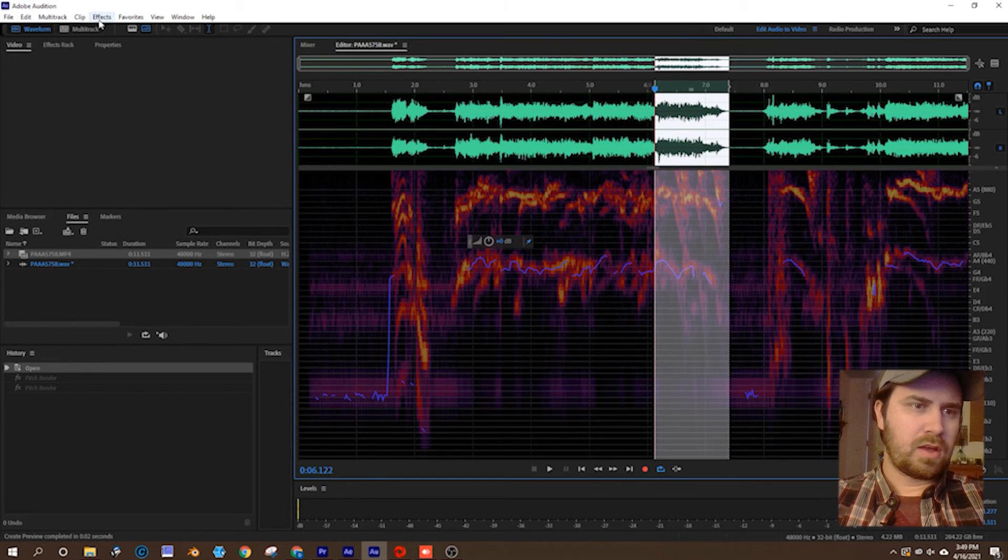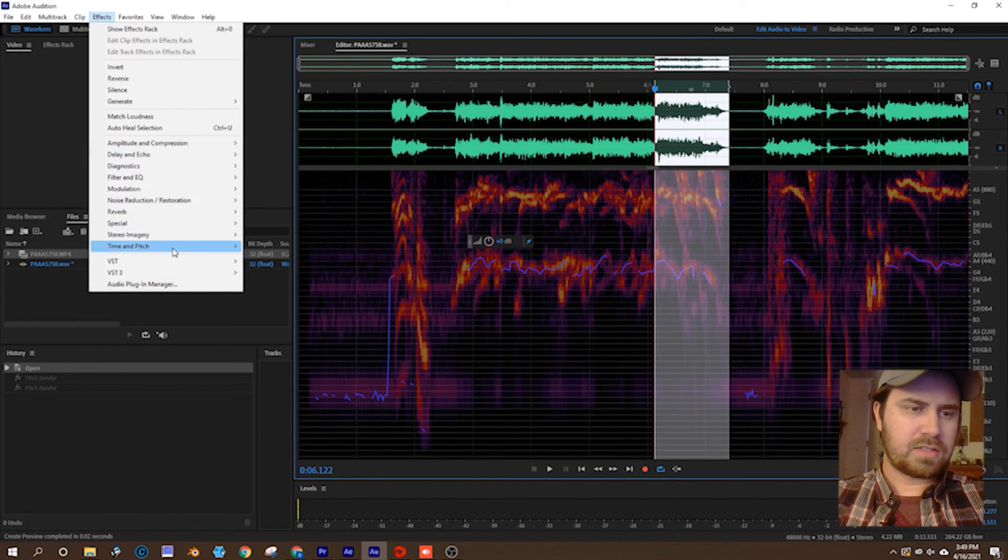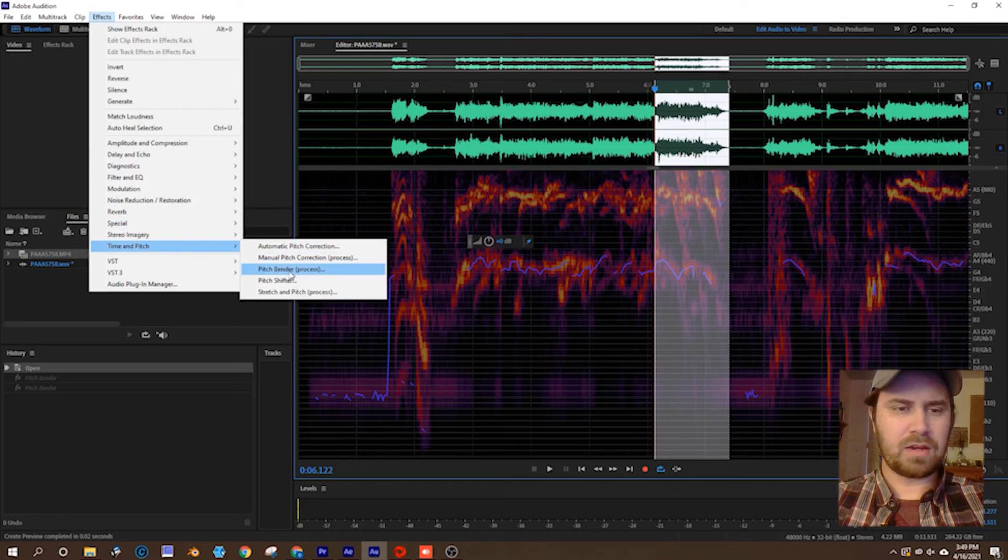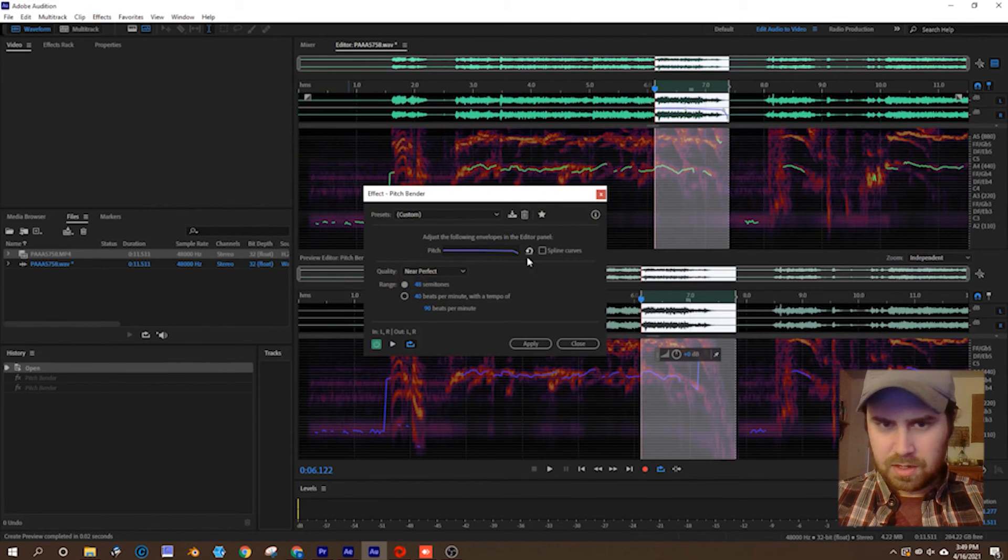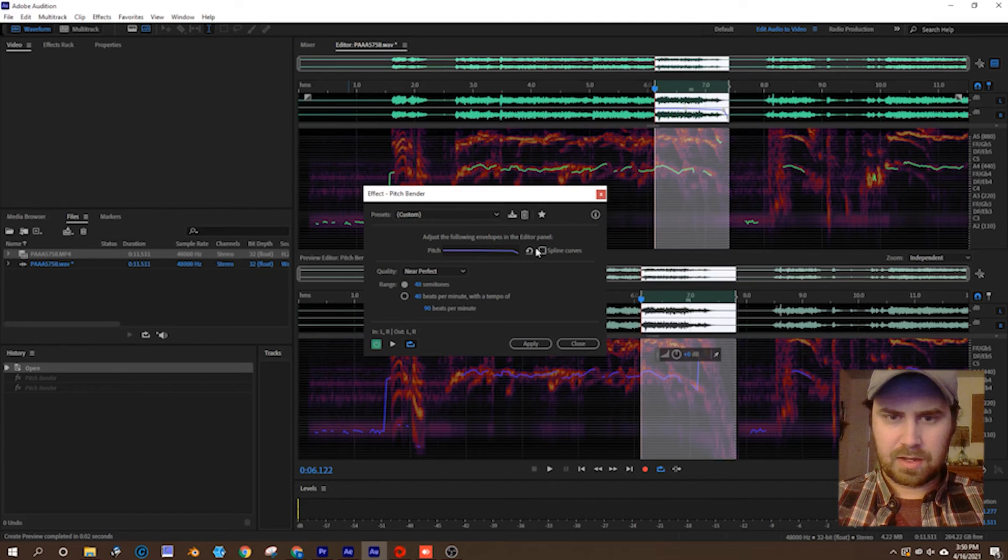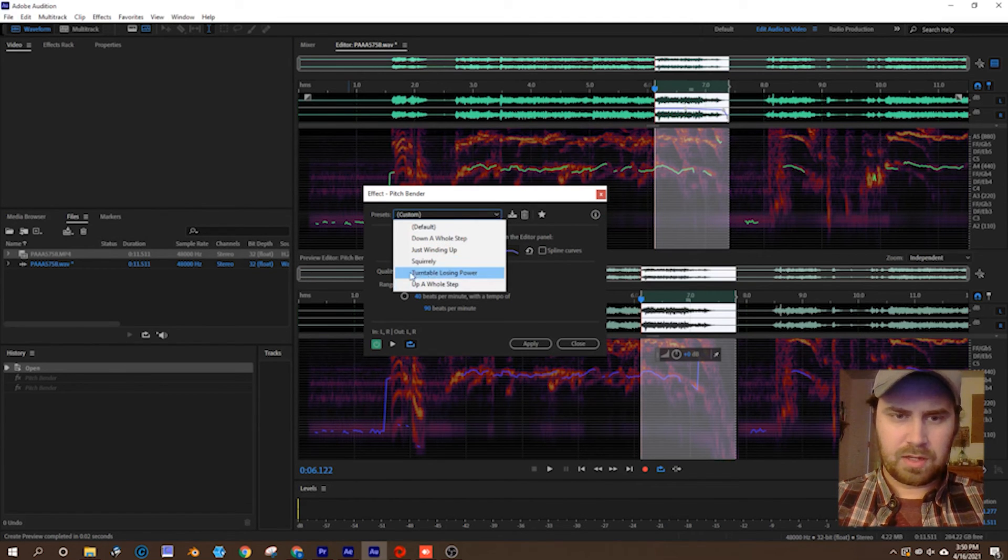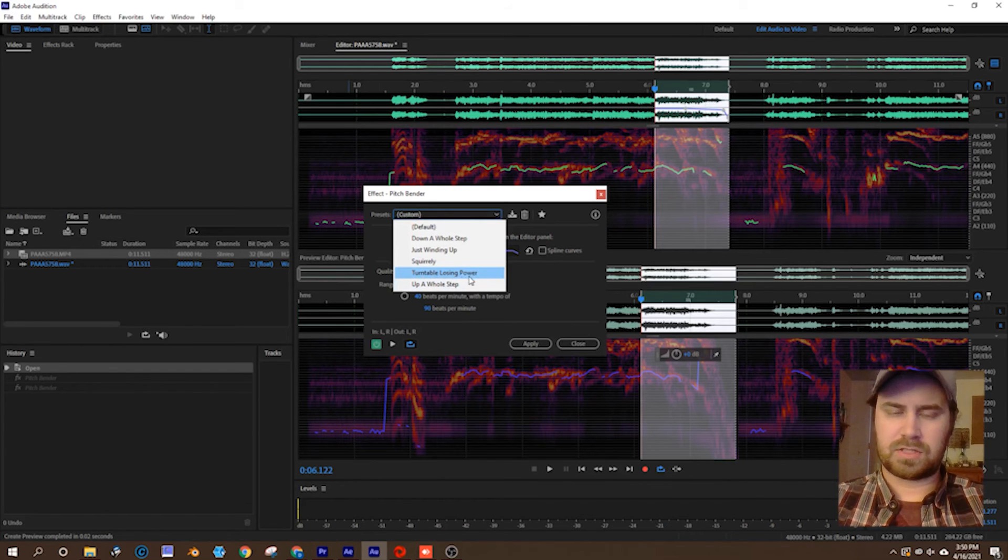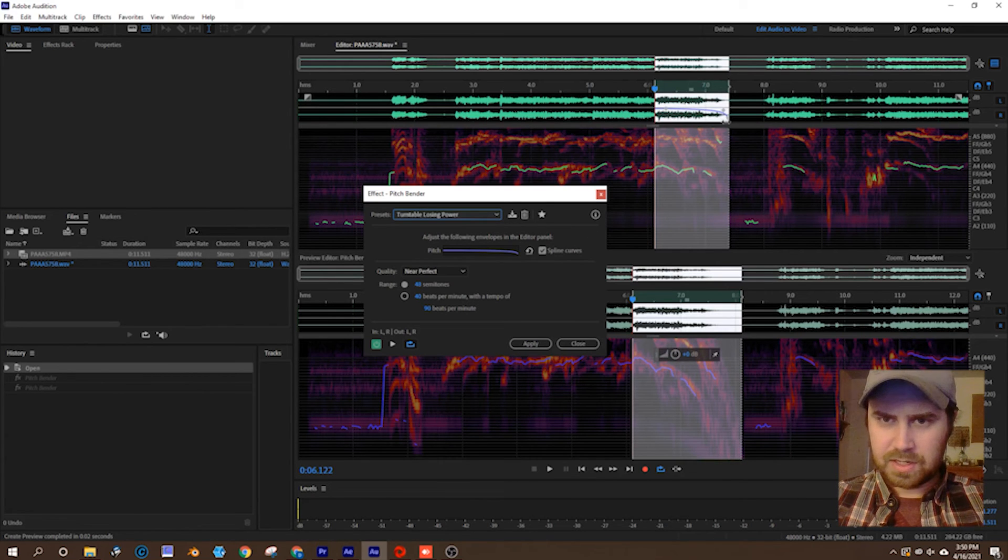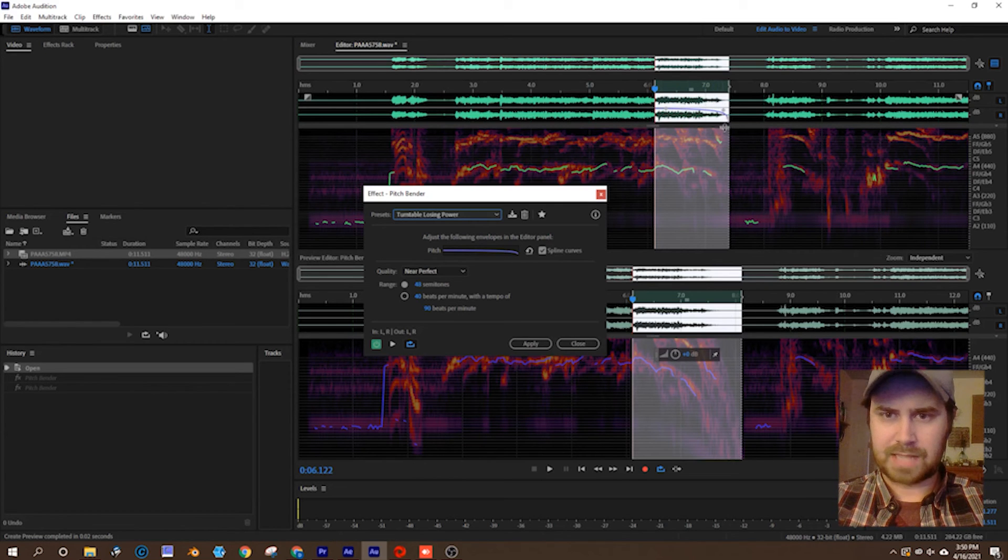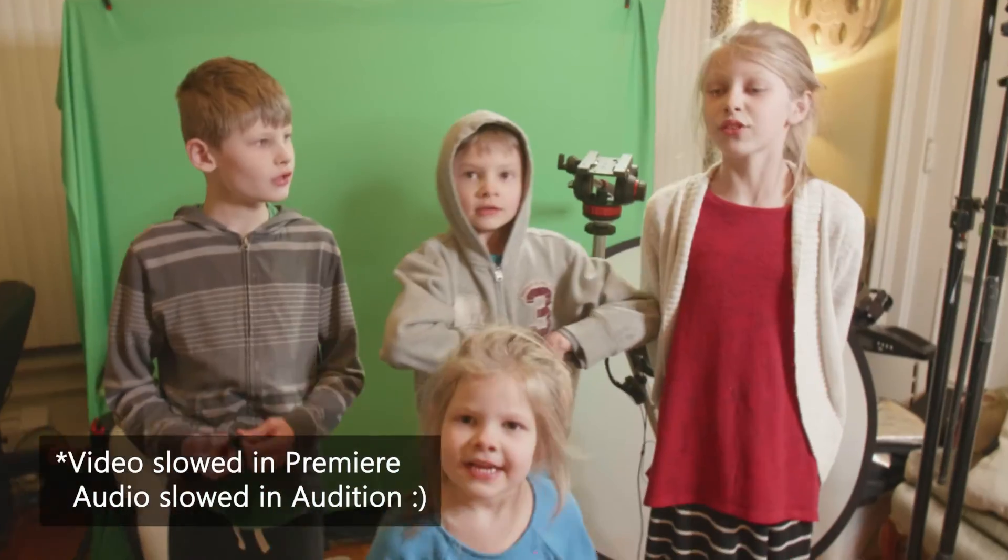Under effects, time and pitch, pitch bender, I'm using pitch bender today in this tutorial because it has a built-in preset for us: turntable losing power, which is basically what we're looking for. You can see it's created our keyframes and set them up perfectly to create that slow down sound.